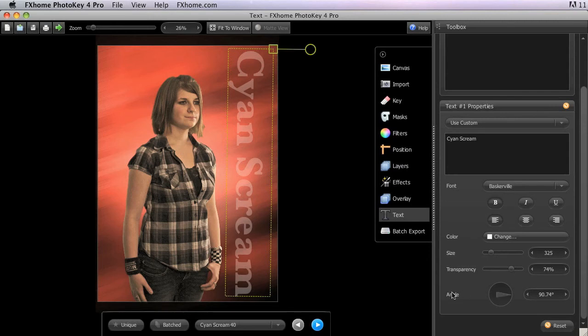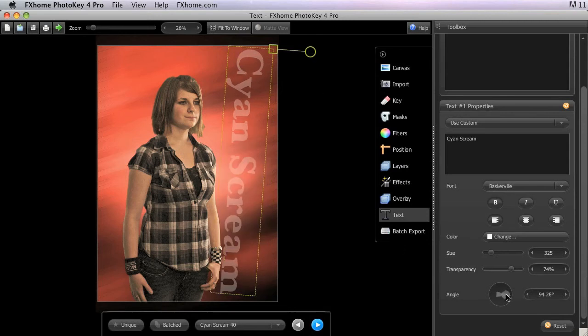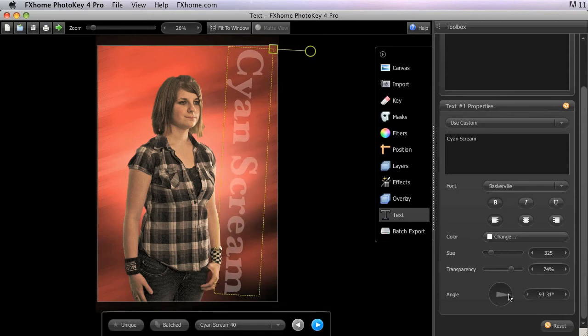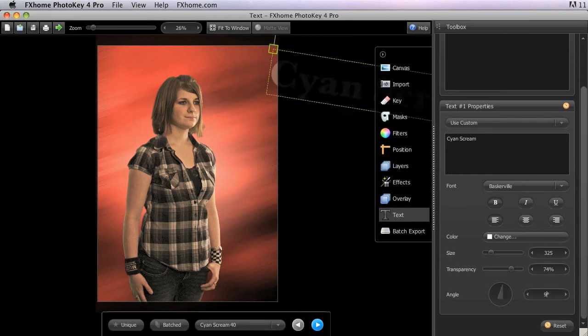The angle control is the same as in the other positioning tools. You can adjust the angle of the text by clicking and dragging the round handle on the canvas, or by dragging the handle in the angle wheel of the toolbox. If you need a precise angle, you can manually enter it into the data field.